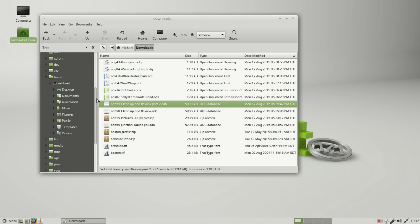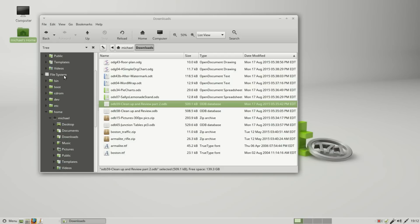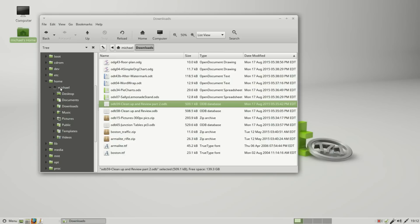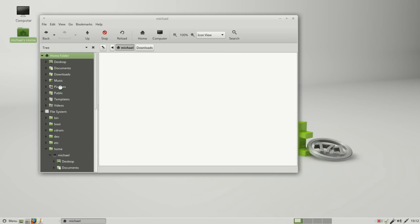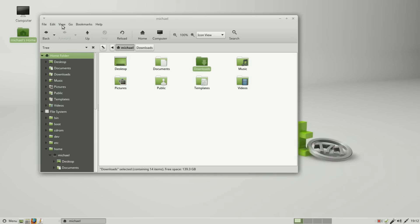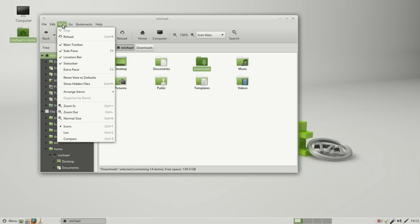This would be the root for the file system, whereas the home folder is the root for the user. Now in this folder I'm going to click on View, Show Hidden Files.